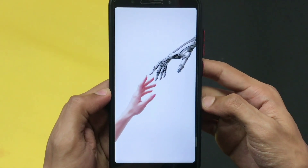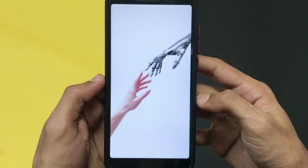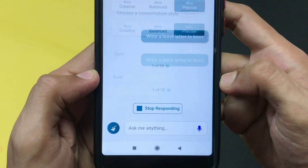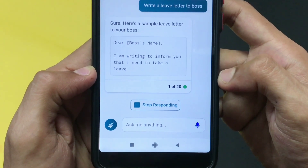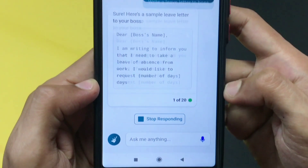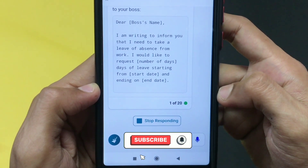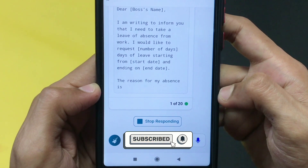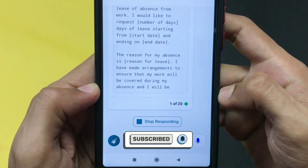Hello guys, welcome back to another amazing video. Today we are going to see how you can use a ChatGPT-like feature on your keyboard with this one simple application within minutes. So without further ado, let's begin with the video.